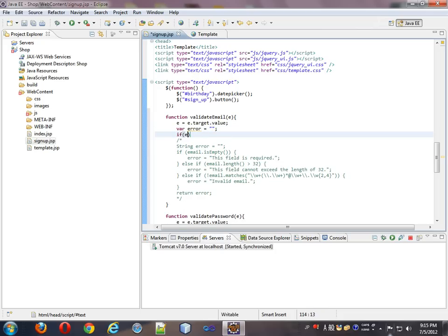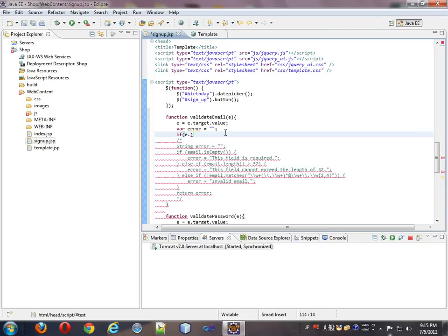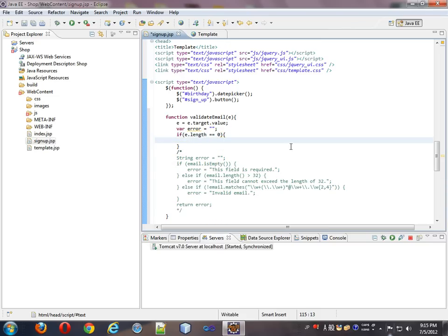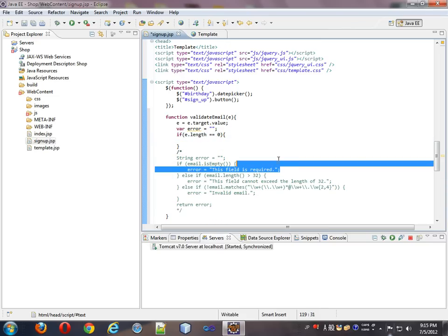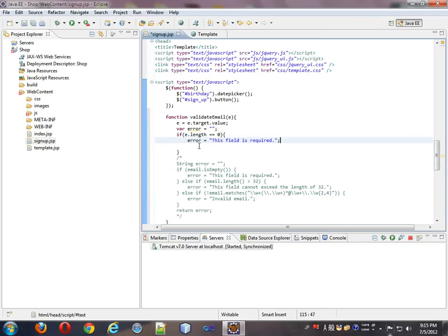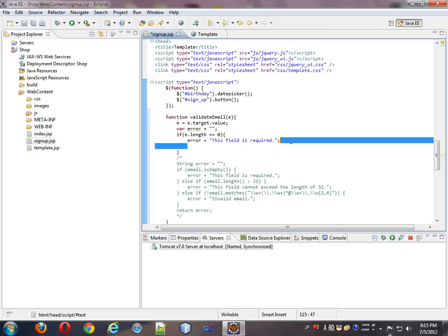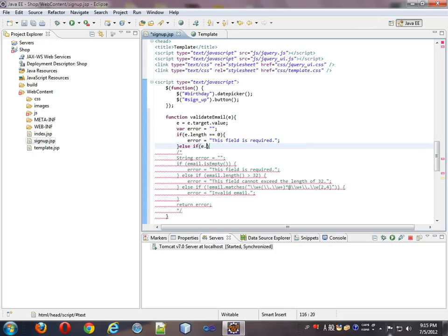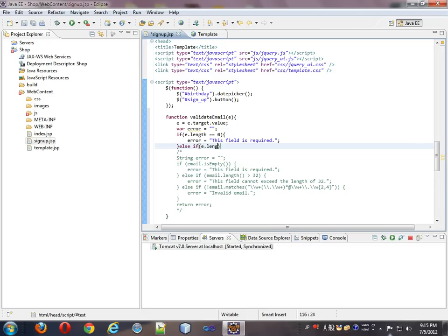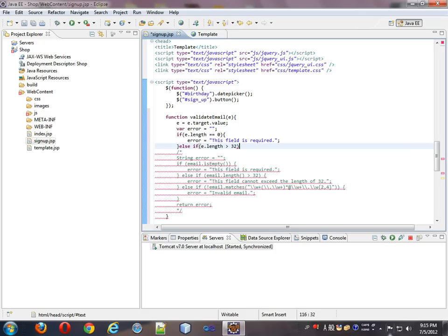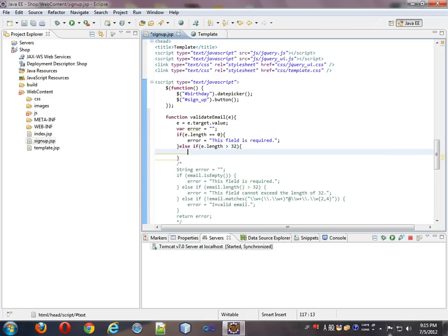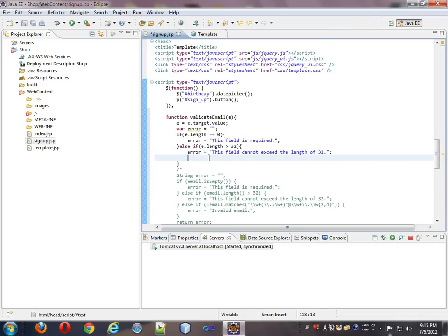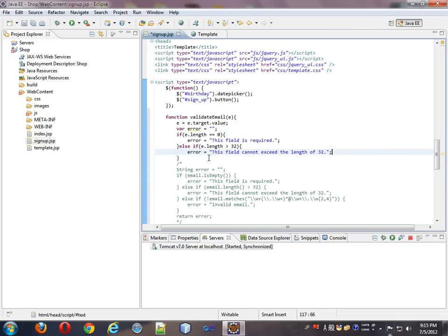So if our error goes empty string, we'll start out the same way. If error, well actually, if E dot length is zero, then the error will be that. Else if, we'll see E dot length is greater than 32, well then we will have this error.